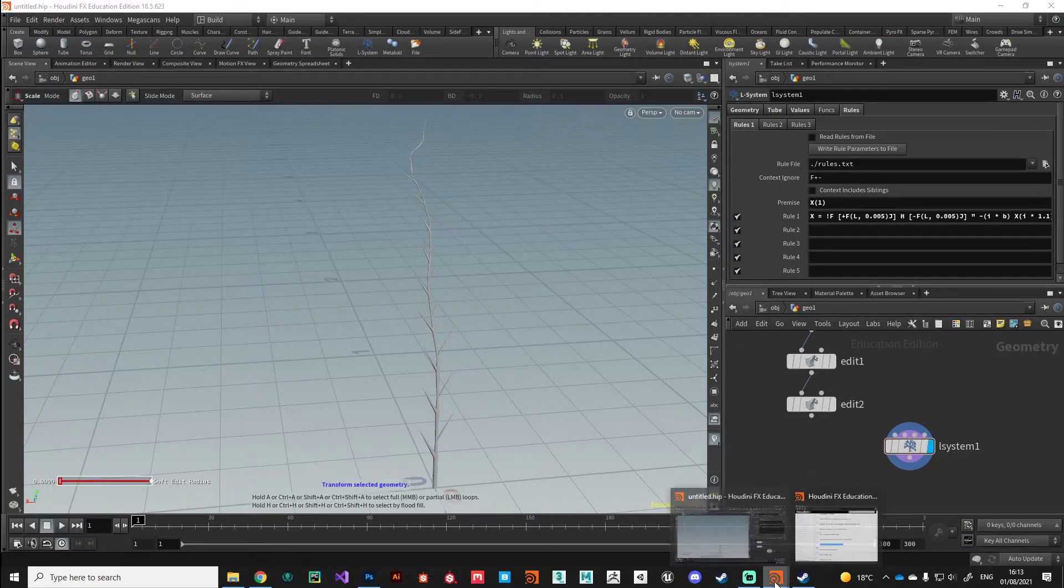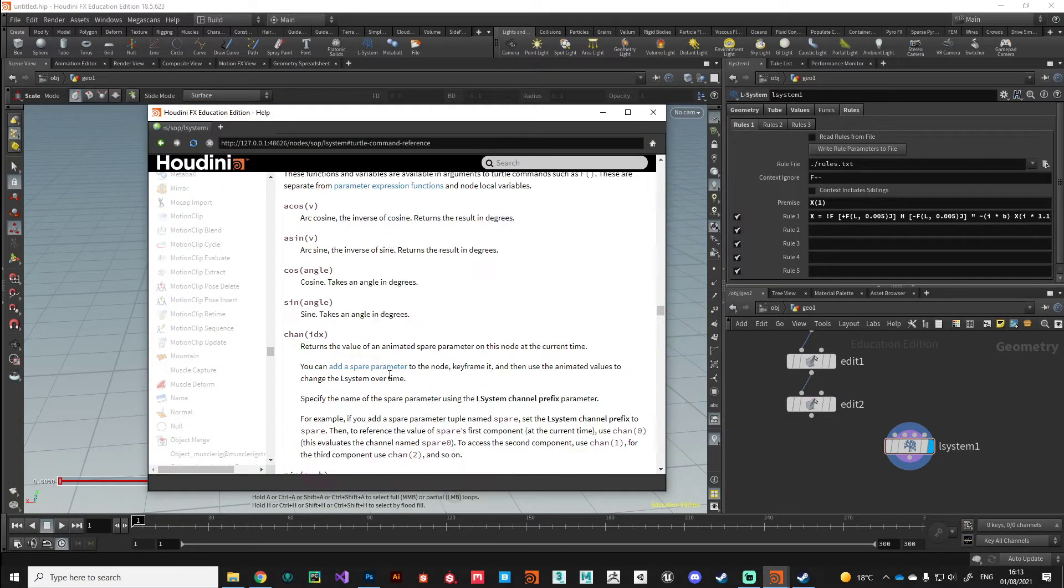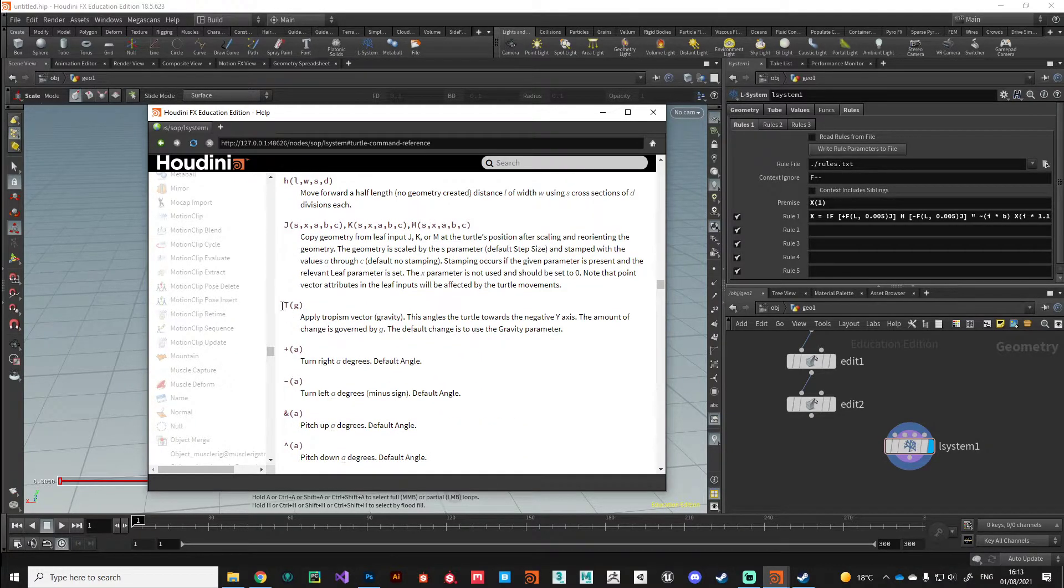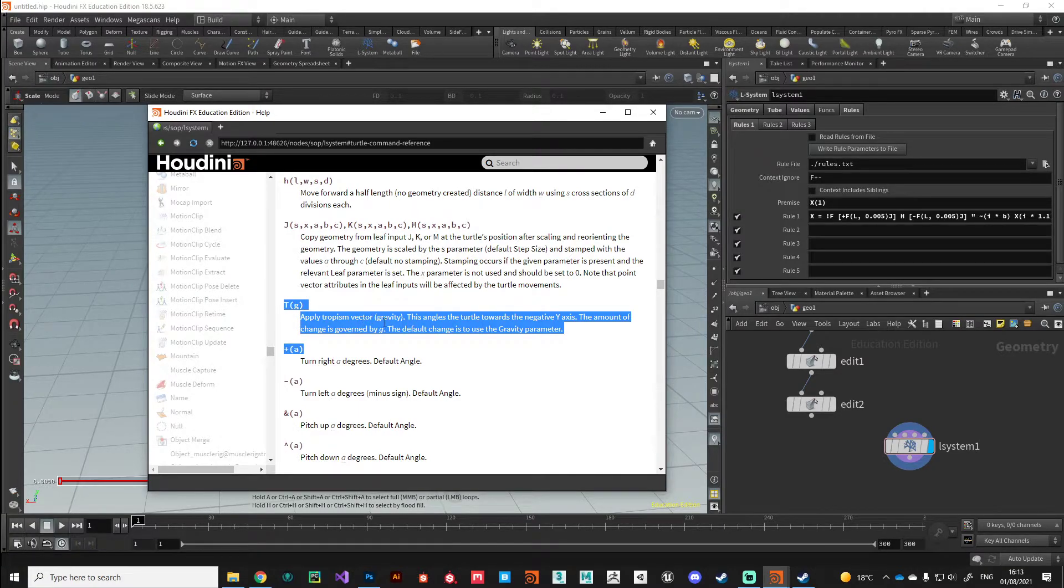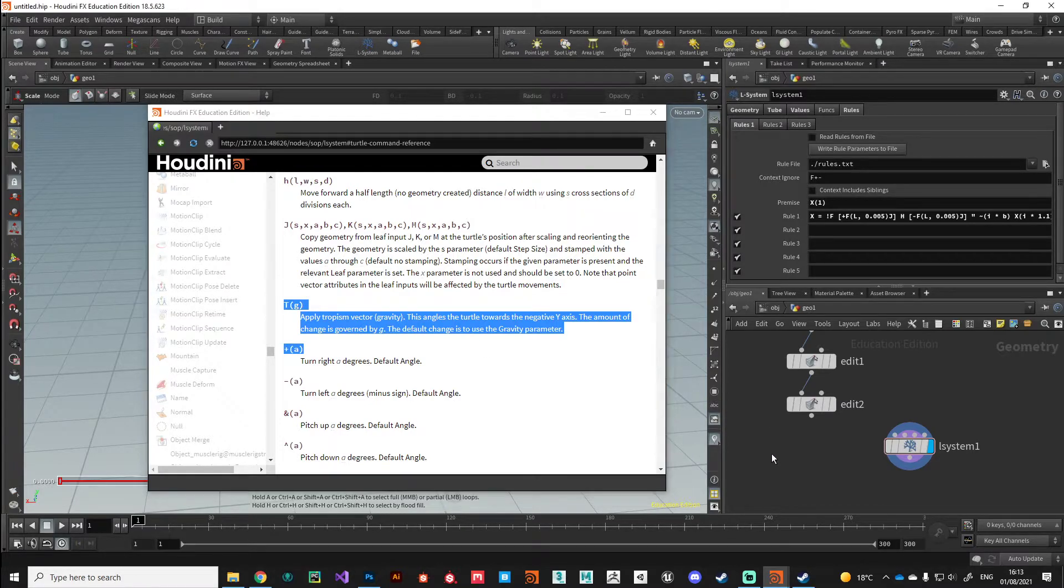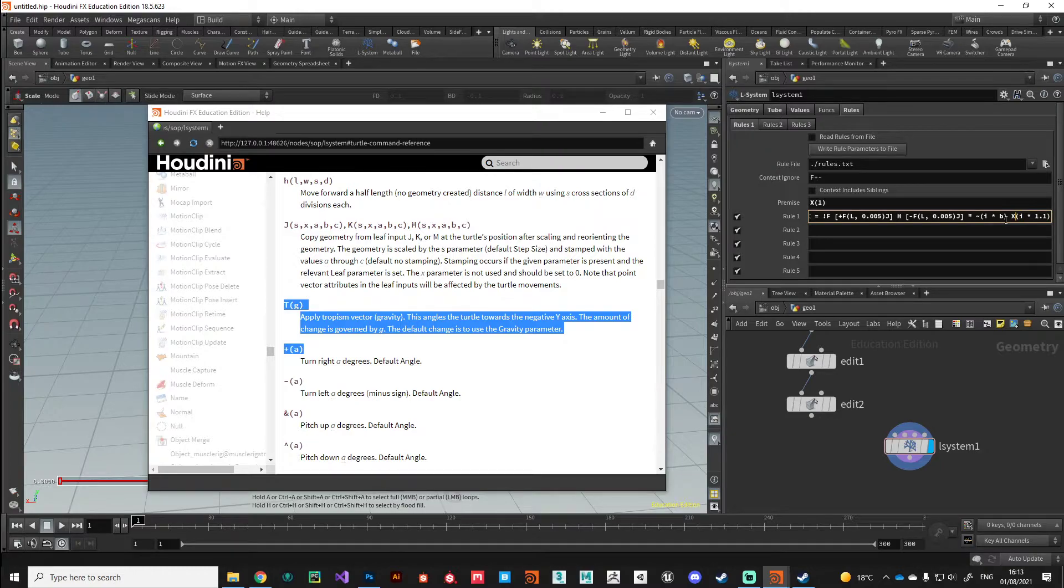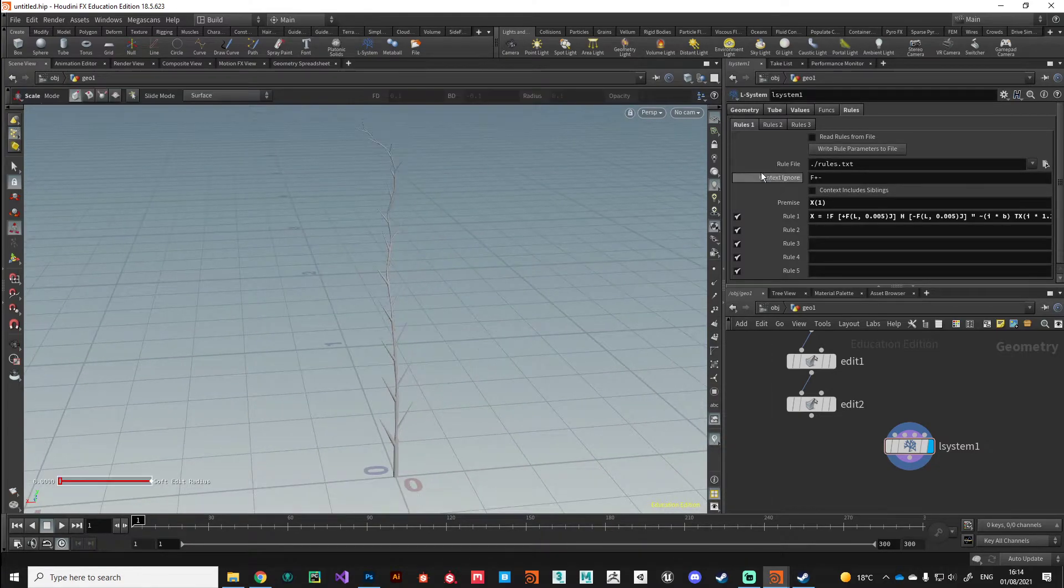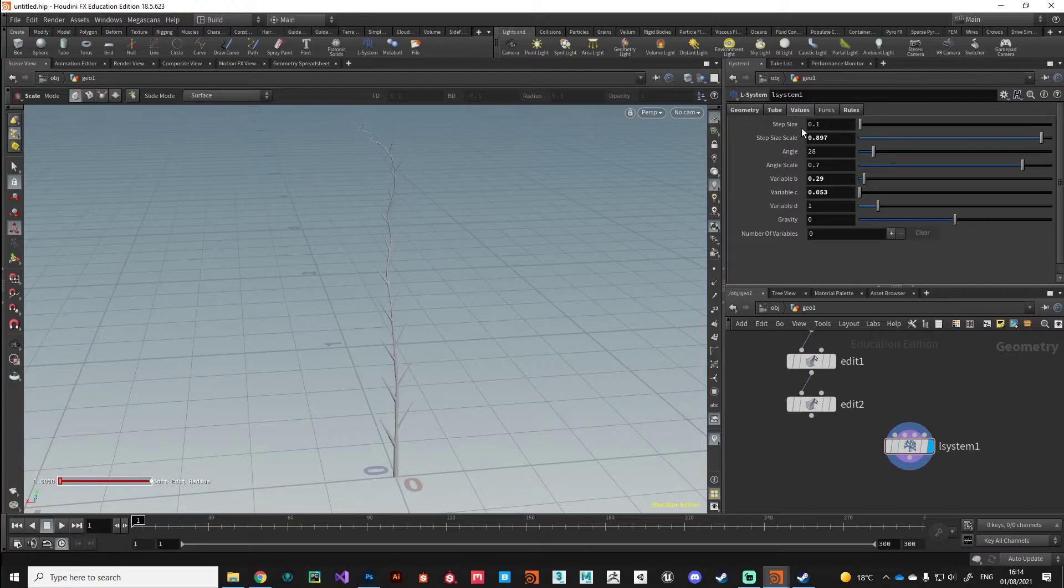Coming back to the documentation, if we find T for tropism, it says apply the tropism vector, brackets gravity. This angles the turtle towards the negative y-axis, the amount of change governed by G, the variable that you plug into it. Before we call our next iteration we can just put a capital T there to apply some tropism to our structure.